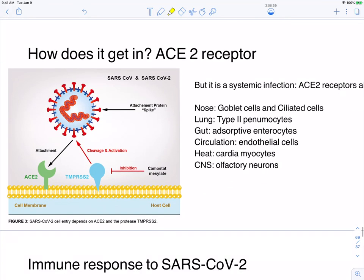How does SARS-CoV-2 get in? It has to bind to the ACE2 receptor. It also needs an accessory host protein called TMPRSS2 — the virus borrows this enzyme to cleave its spike so it can invade our cells. It is a systemic infection. The route of entry isn't necessarily where the virus ends up — similar to hepatitis viruses, which enter various ways but target the liver. Viruses get in and then disseminate.